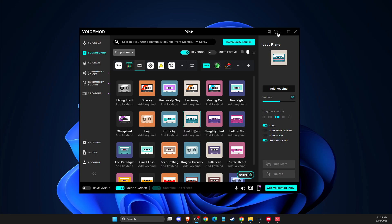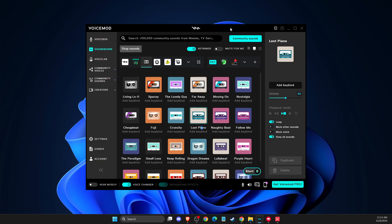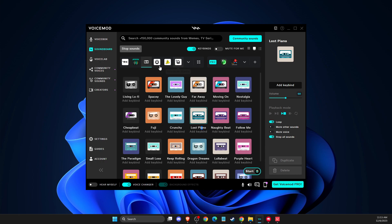Then you just need to follow the simple installation process. You just simply need to install the setup. And after that, after you install Voicemod, they will ask you to select your input and output devices and then you're good to go.